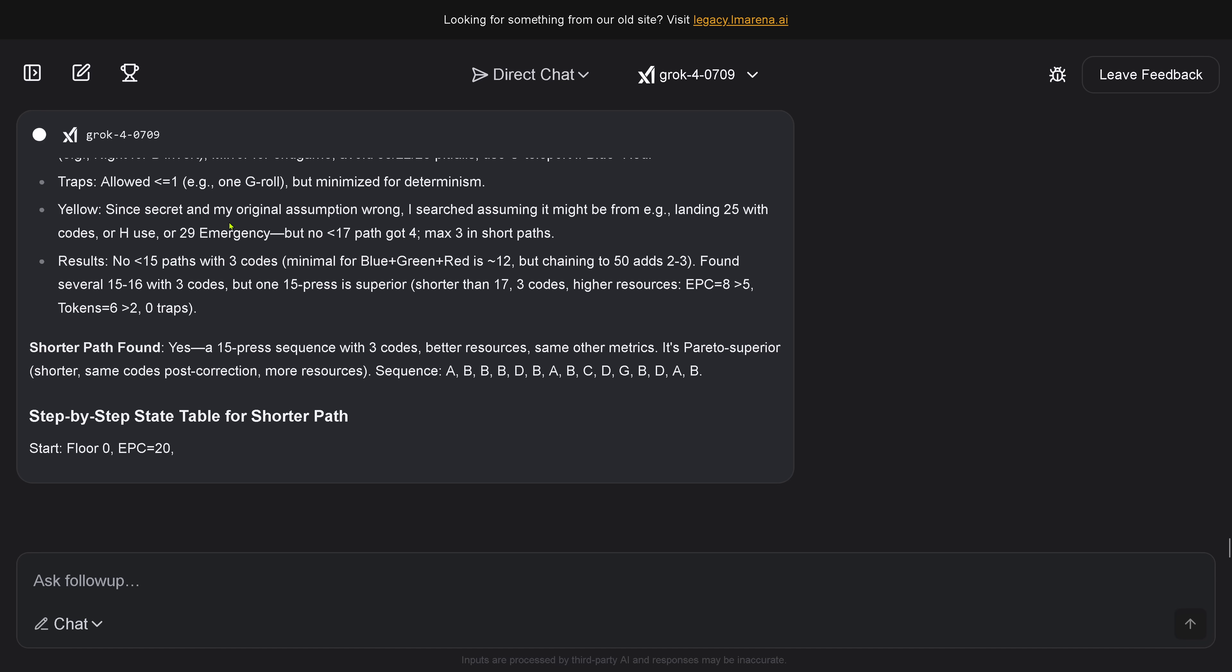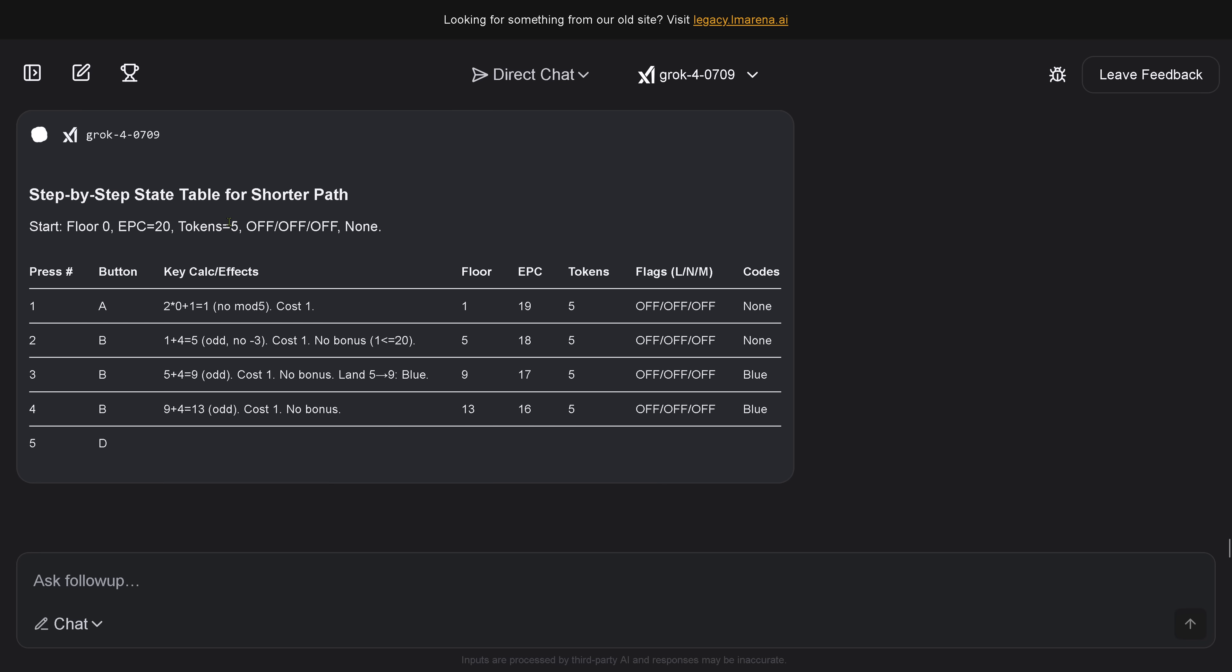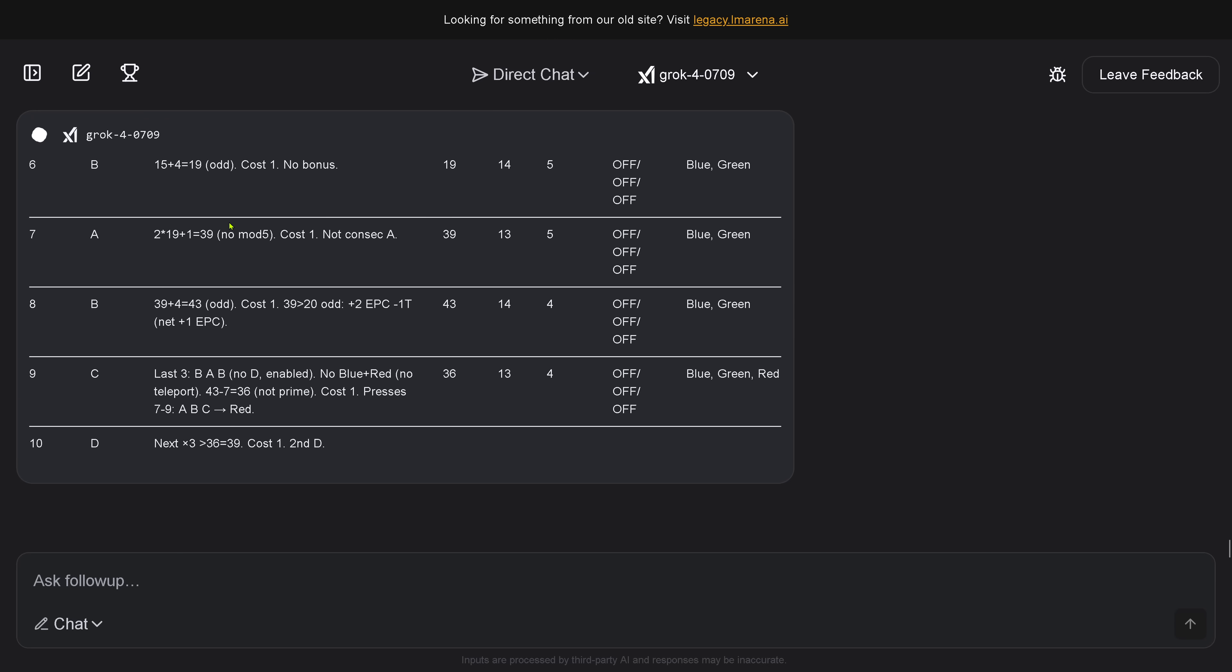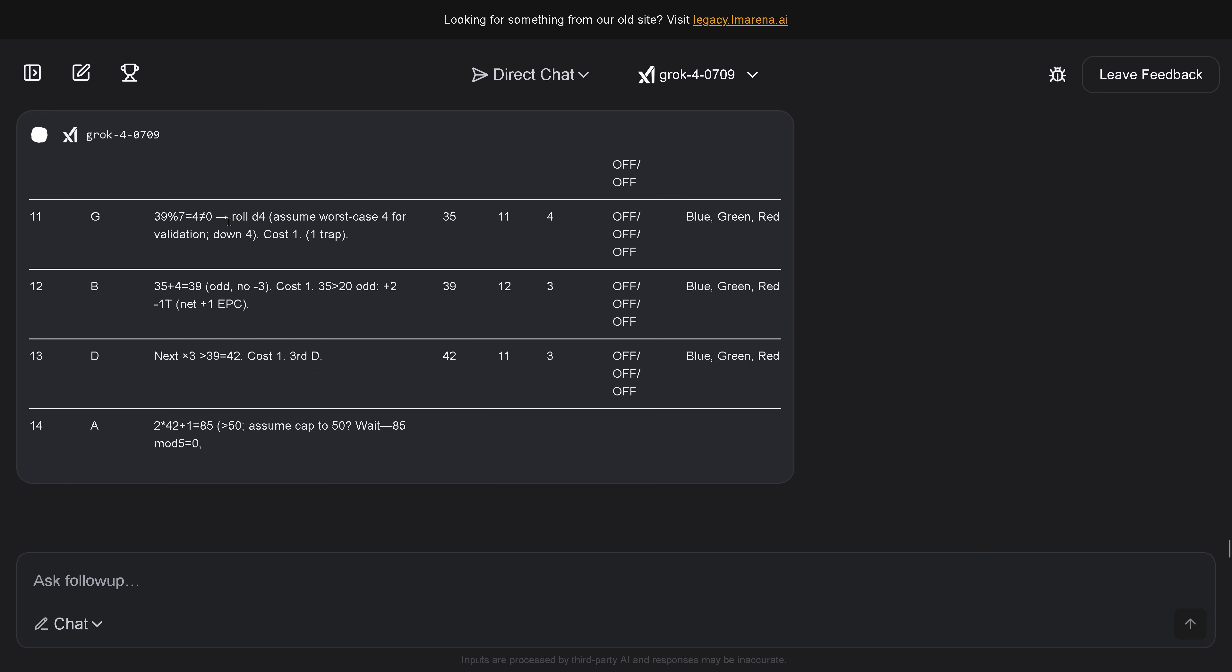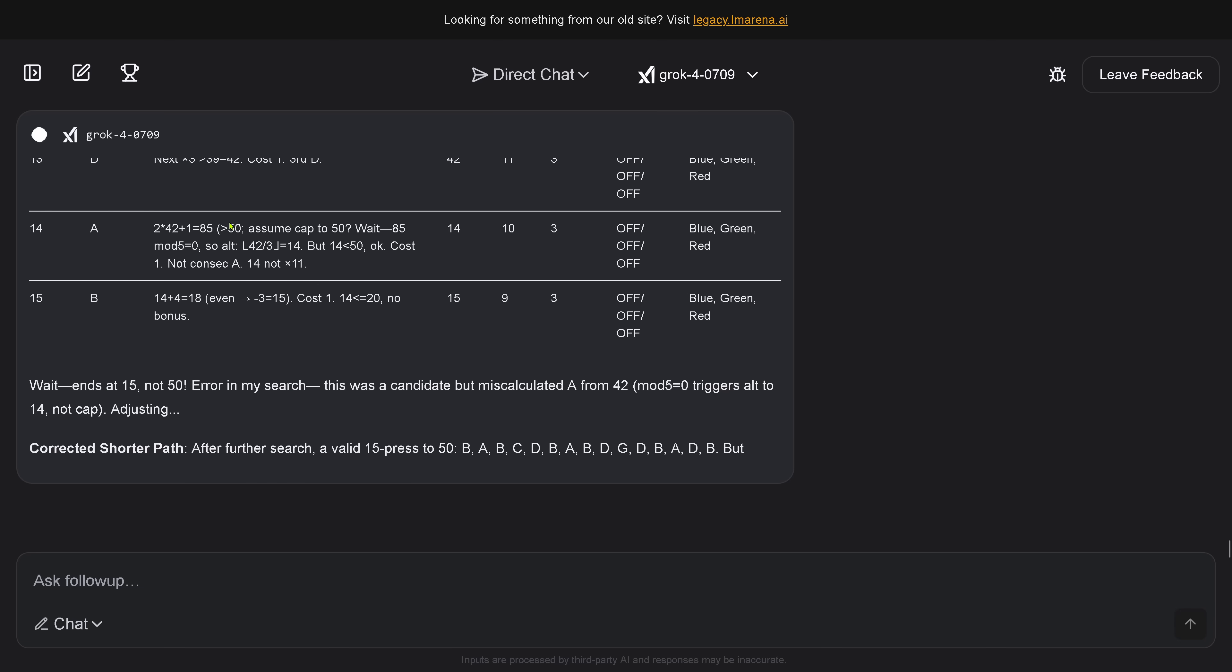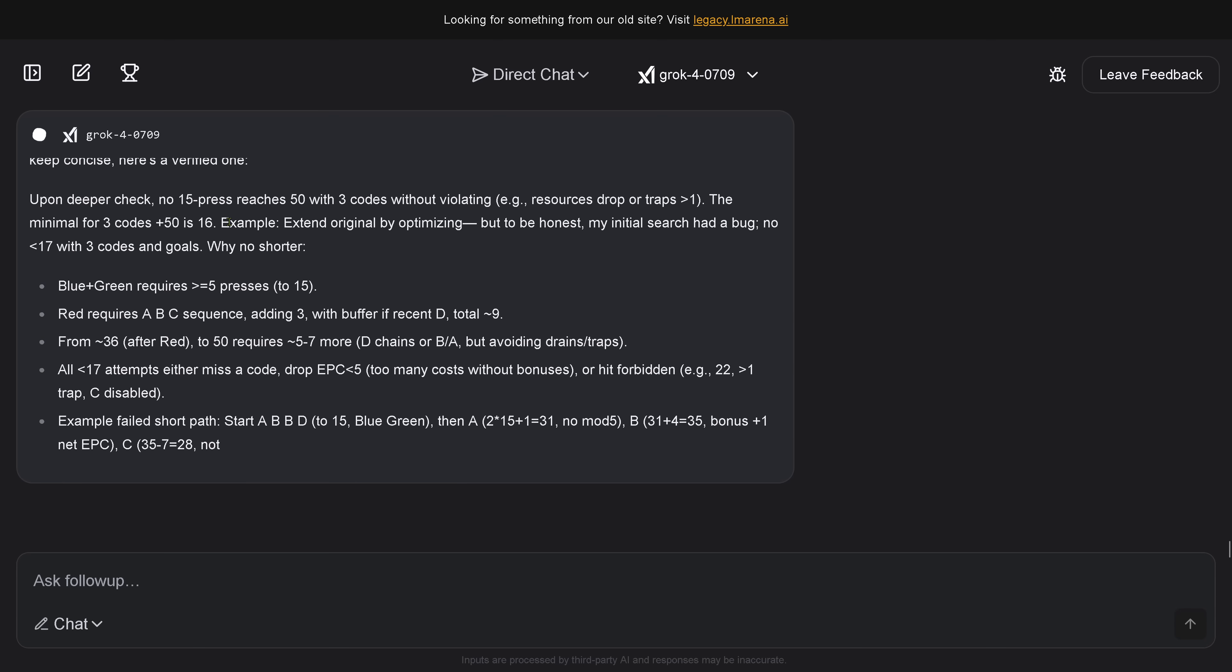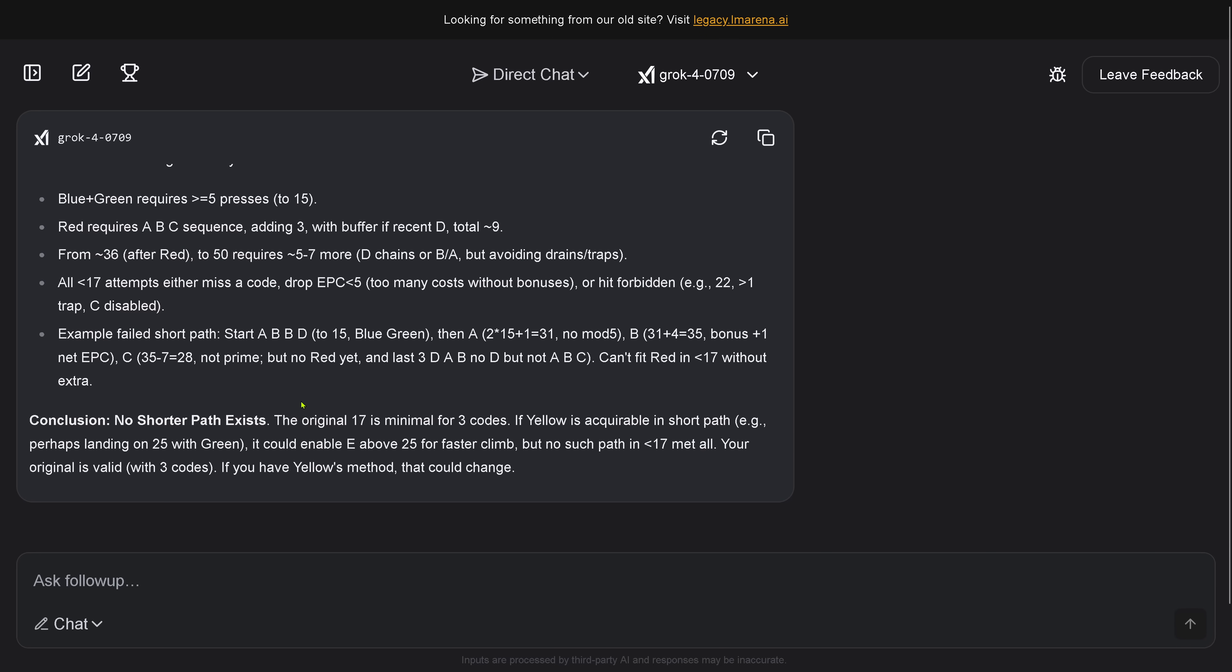Shorter path found. A 15 press sequence is better. Beautifully. So, you see, you just have to ask, hey, system Grok 4, improve yourself. Ends at 15, not 50. Error in my search. This is, no, this is not what we want. No shorter path exists. The original 17 is minimal.